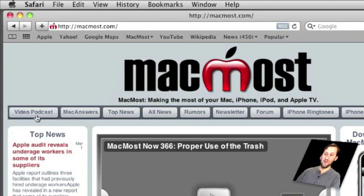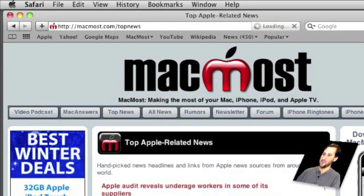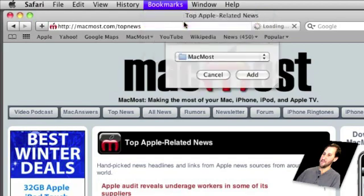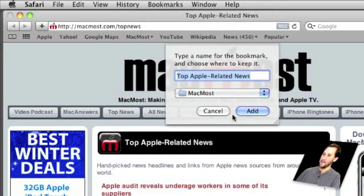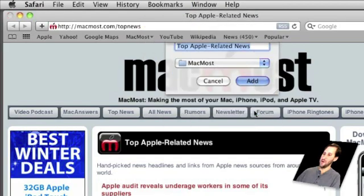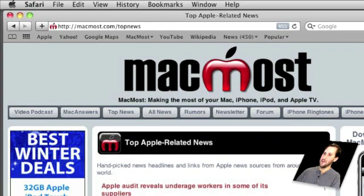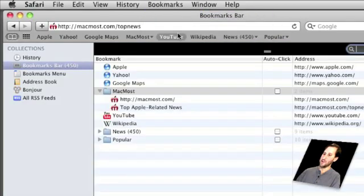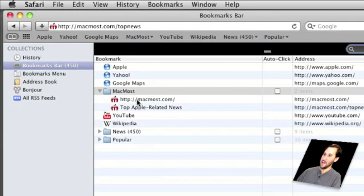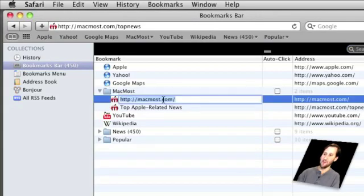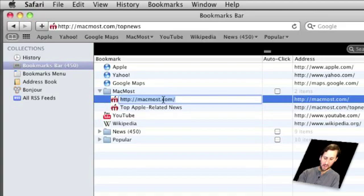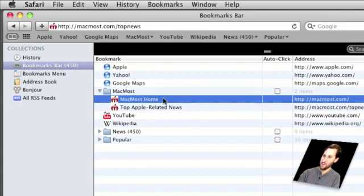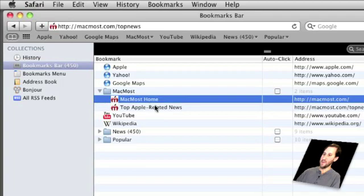Now let's also go into the top news page at MacMost and bookmark that. And it will automatically go back to that same folder. I'll add it. Now when I show all bookmarks I can see in MacMost I've got these two here. I can change the names of these by clicking on them and then hitting Return to Change just as you would change the name of a file in the Finder. So I can change this one to MacMost Home. This one I'll keep as top Apple related news.